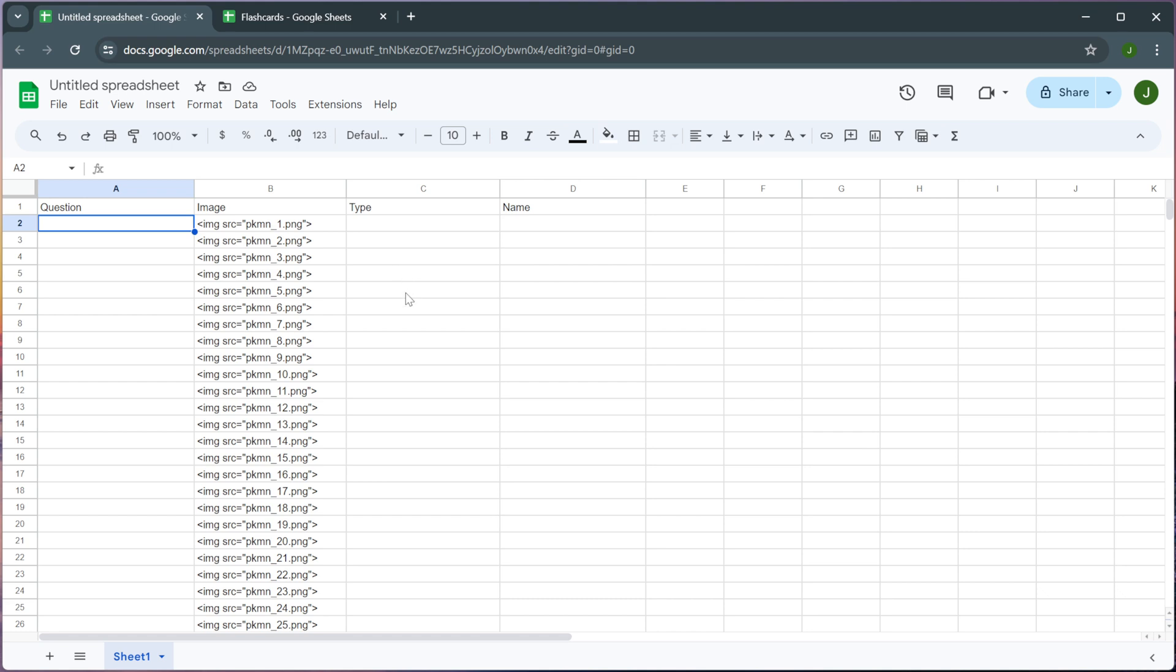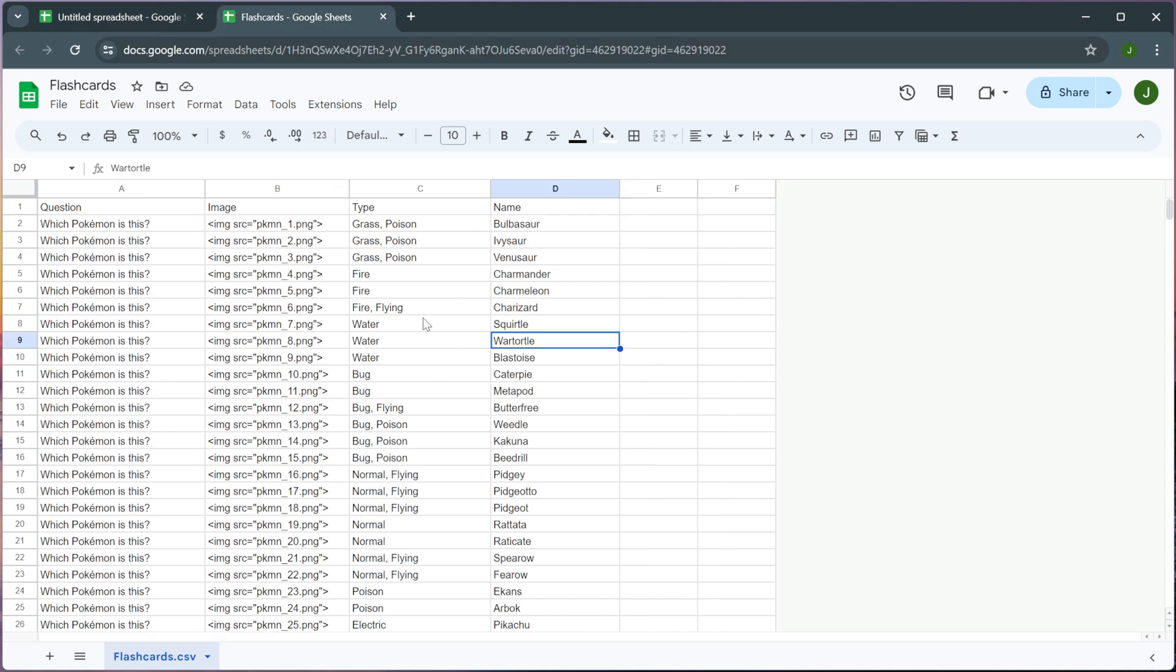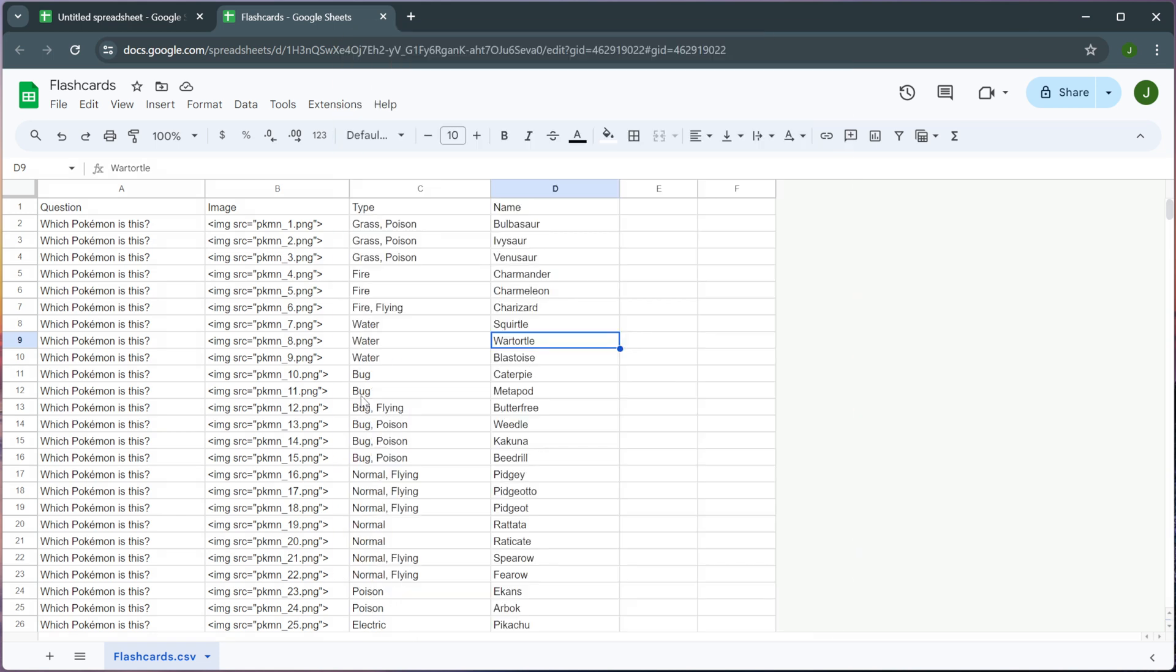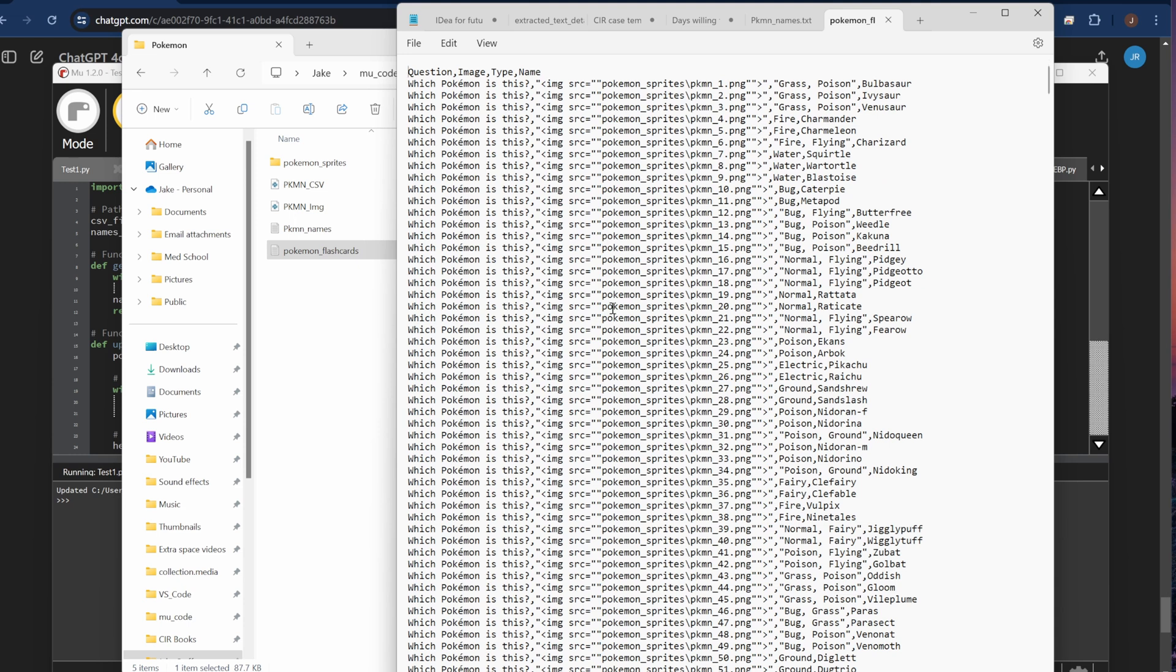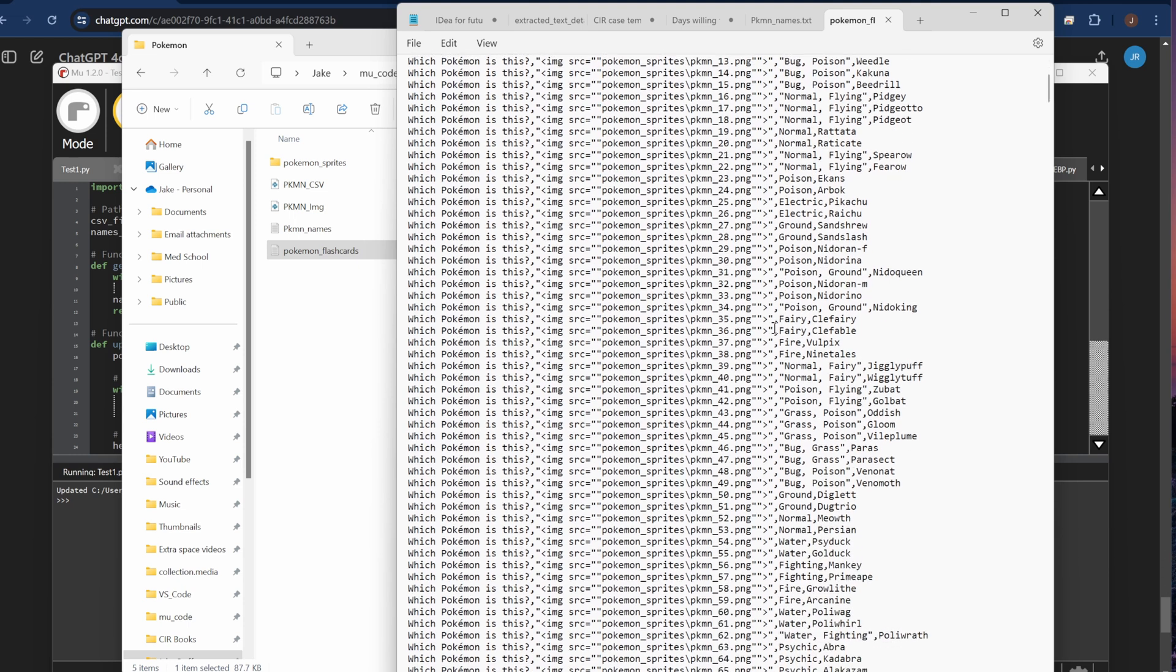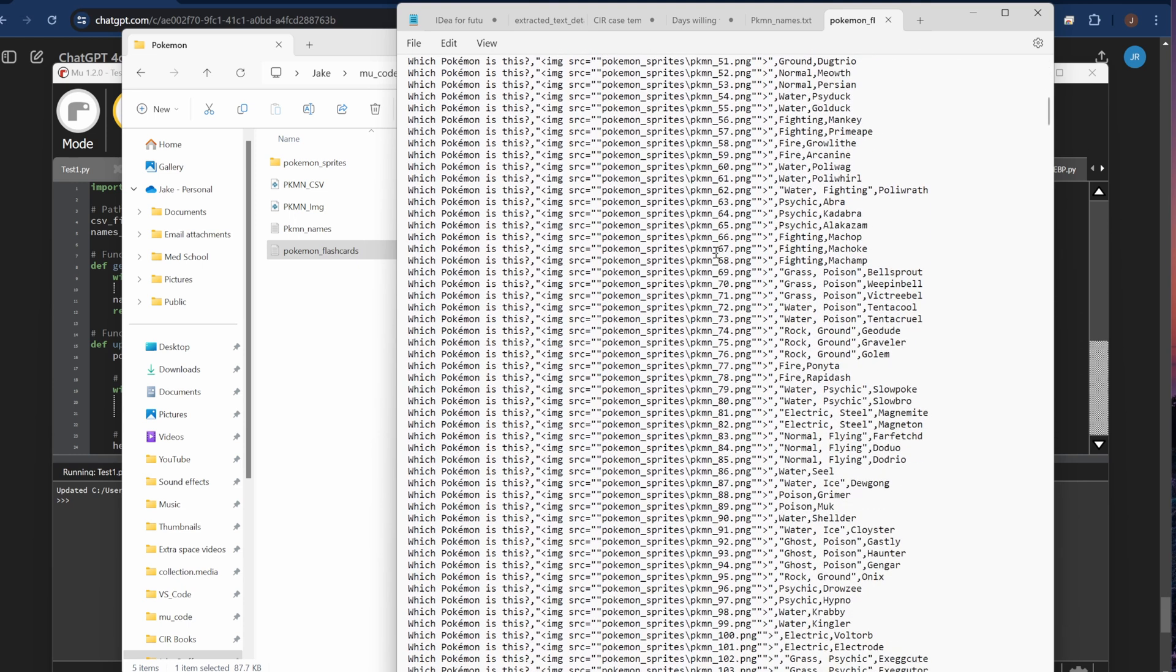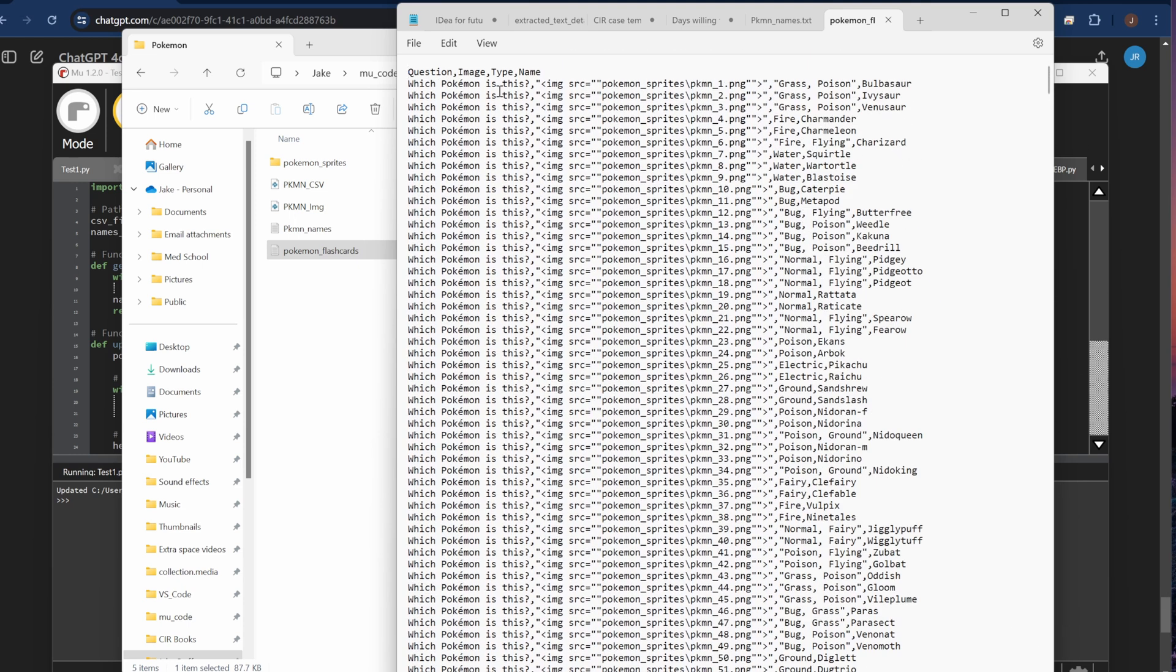But to kind of demonstrate what this would look like in a spreadsheet form, here is all the information. So this is what my final spreadsheet would look like if I were building them on my own within Google spreadsheets. I however skipped this step entirely by having the Python script just automatically generate the CSV file so that it was ready to go, ready to upload into Anki.